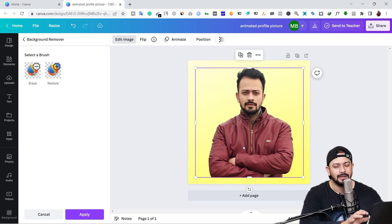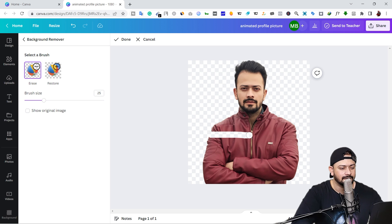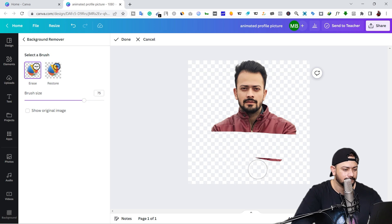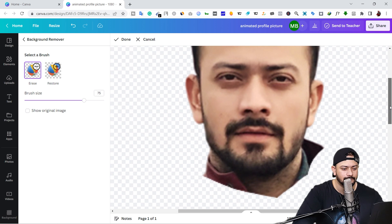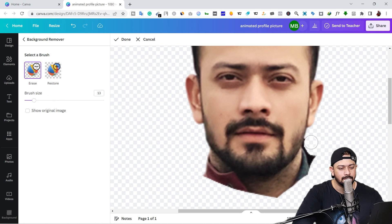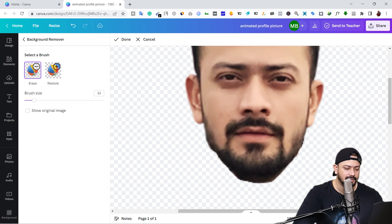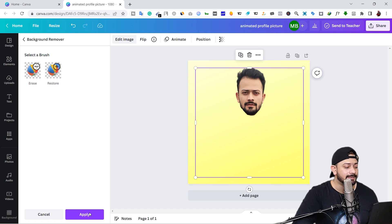I've removed the background but I only need the head, so I'm going to remove the body. Click on the eraser button and remove the body. Increase the size of the brush as needed. Be very careful near the edges — zoom in and scale down the brush size to remove the extra parts. Once done, zoom out, click 'Done', and then click the 'Apply' button.